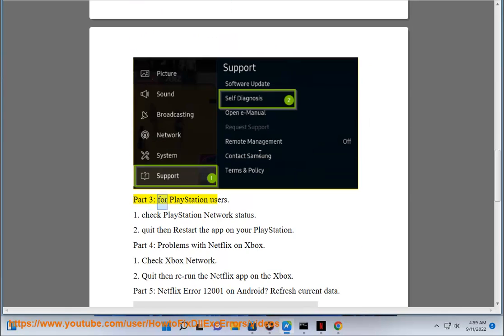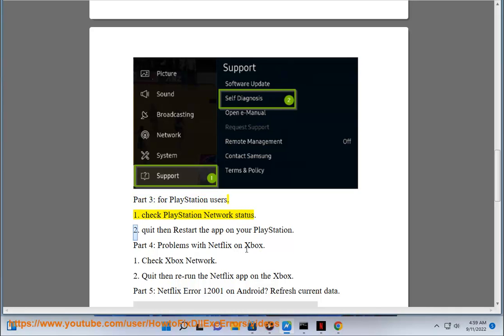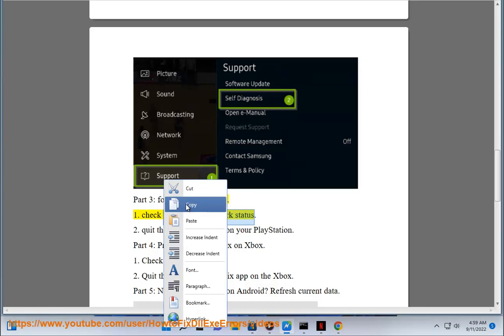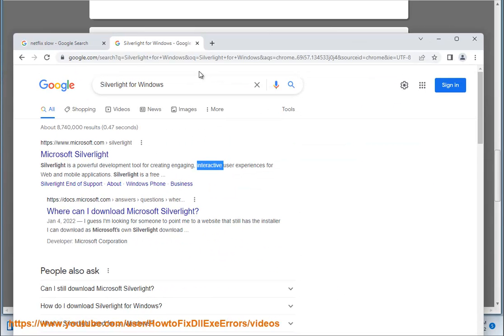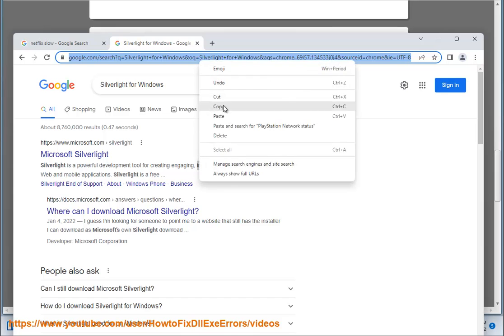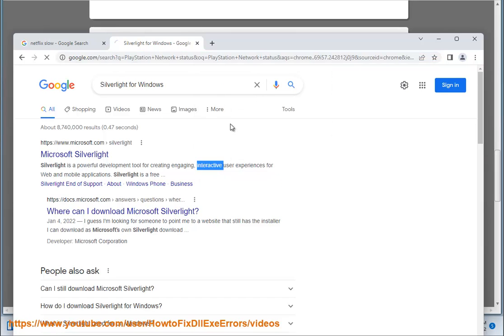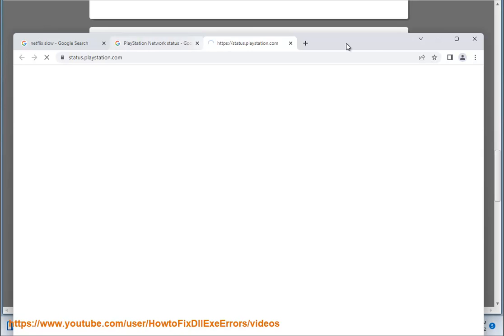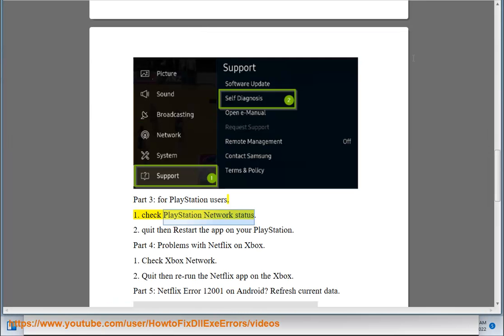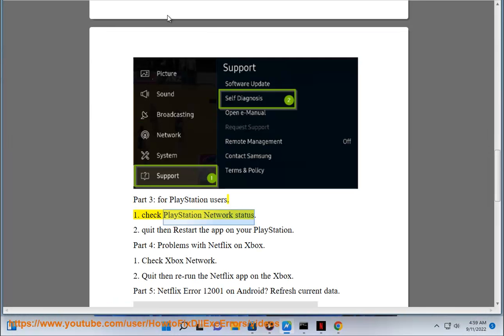Part 3 for PlayStation users: 1. Check PlayStation Network status. 2. Quit then restart the app on your PlayStation.